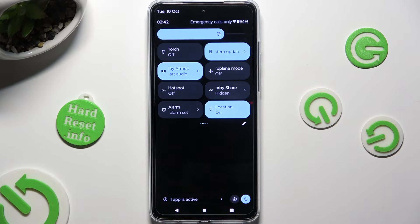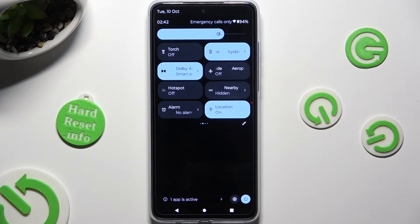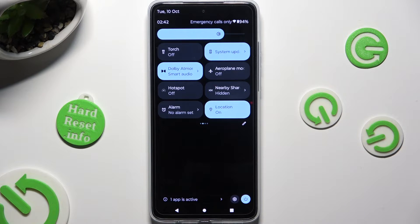As you can see, my shortcut turned blue — that means that location is on. But you can always switch it off by hitting the same shortcut again.